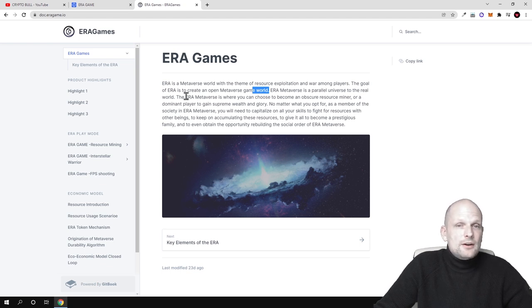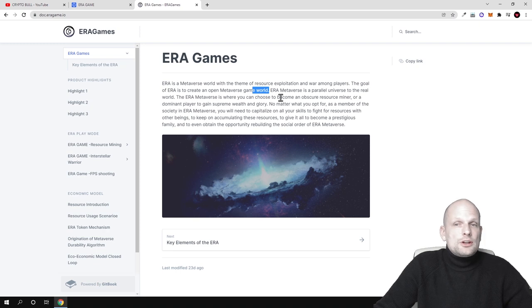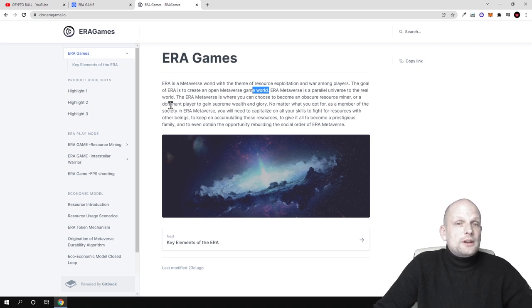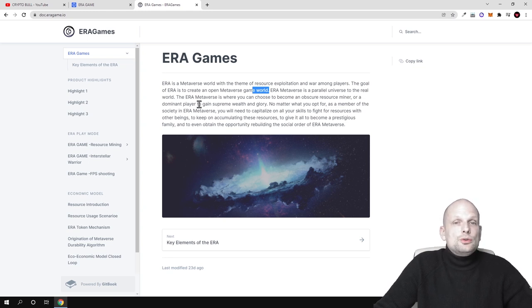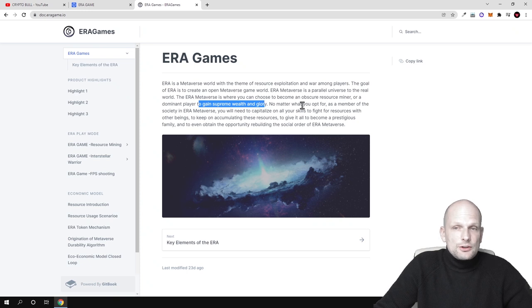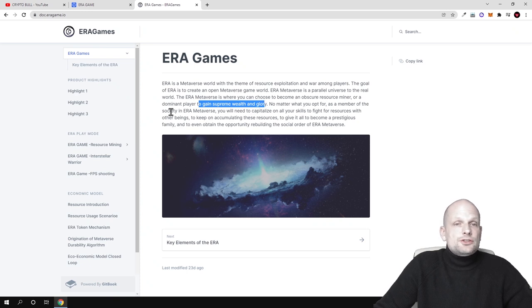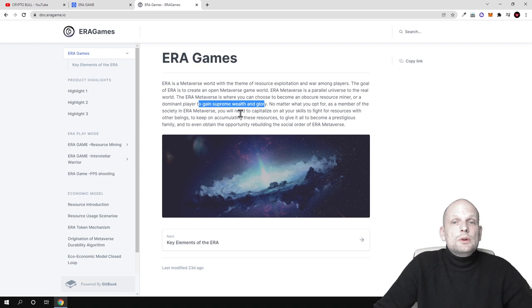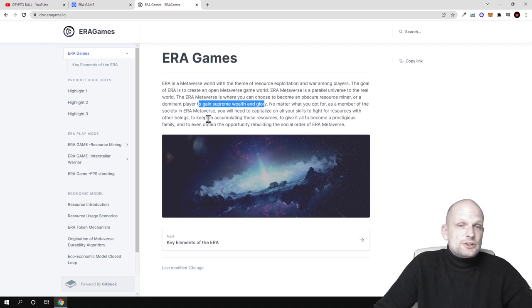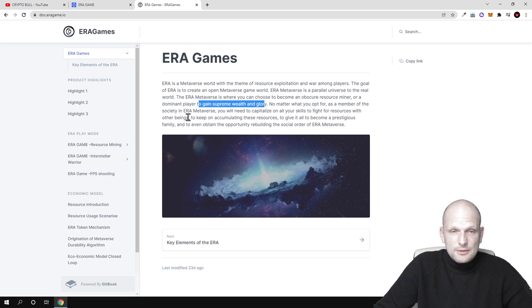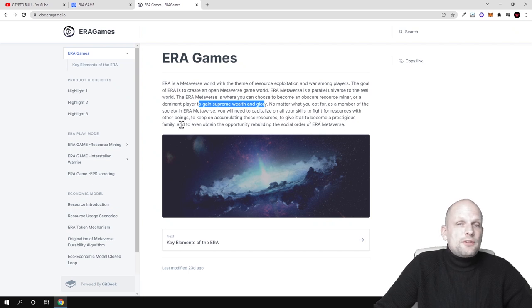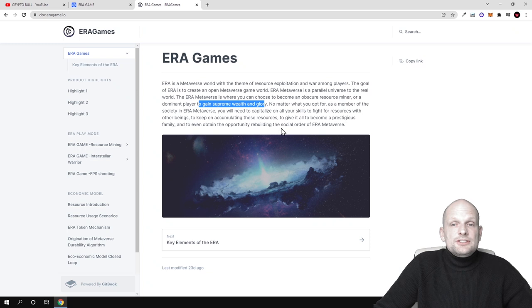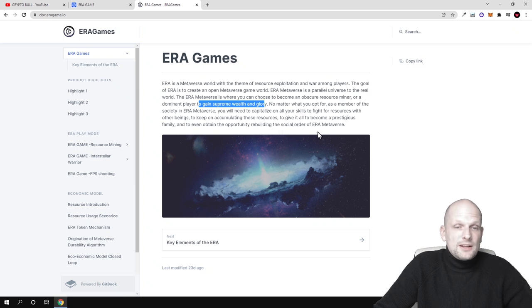Aera metaverse is a powerful universe parallel to the real world, where you can choose to become an obscure resource miner or a dominant player. So there are two types of ways how you can play this game, to gain supreme wills and glory. No matter what you opt for, as a member of the society in Aera metaverse, you will need to capitalize on all your skills to fight for resources with other beings and keep accumulating these resources to become a prestigious family and obtain the opportunity to rebuild the social order of Aera metaverse.